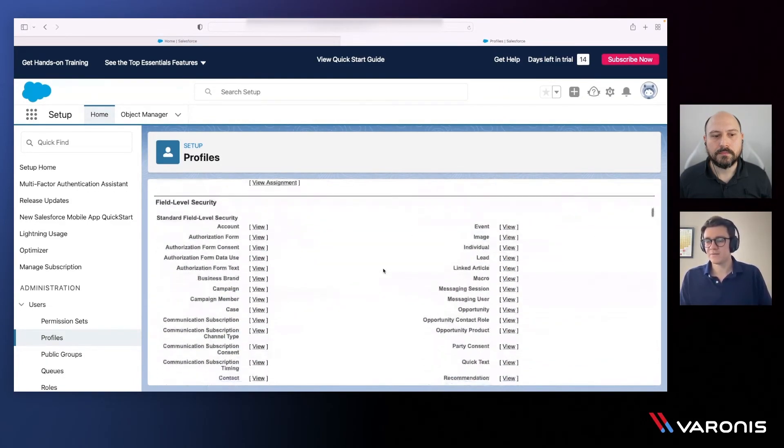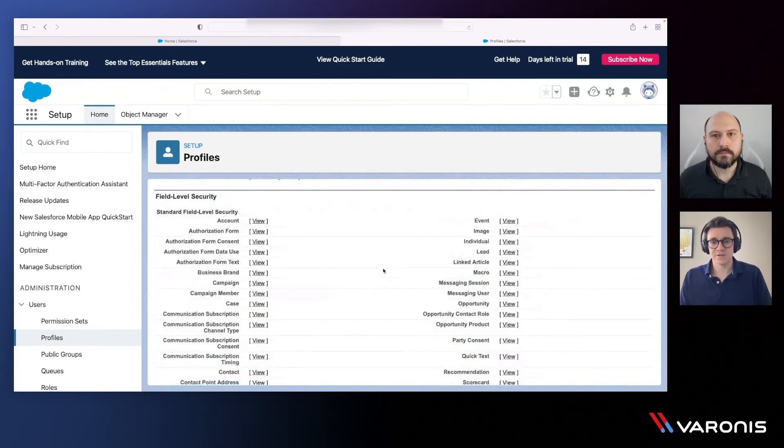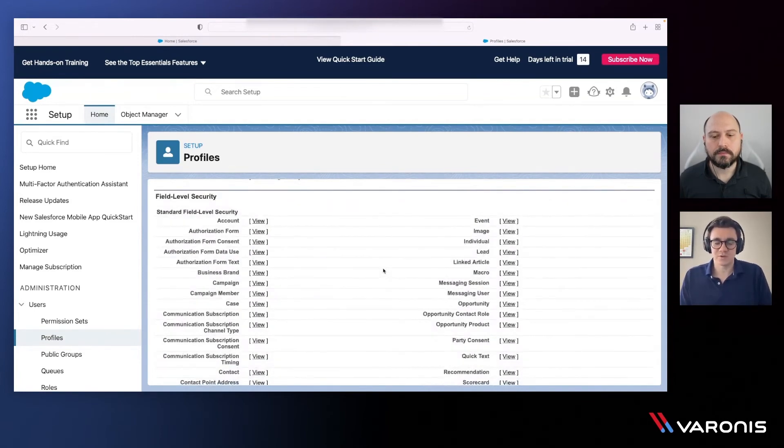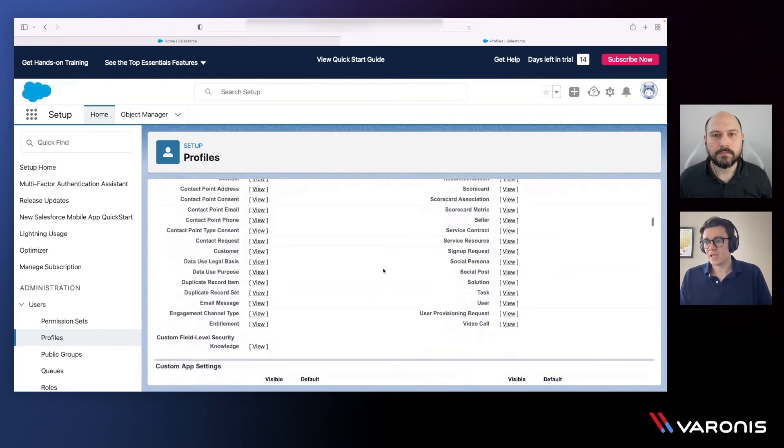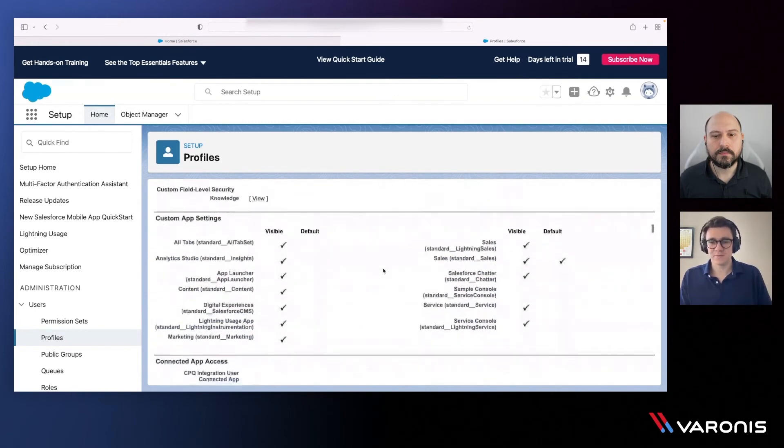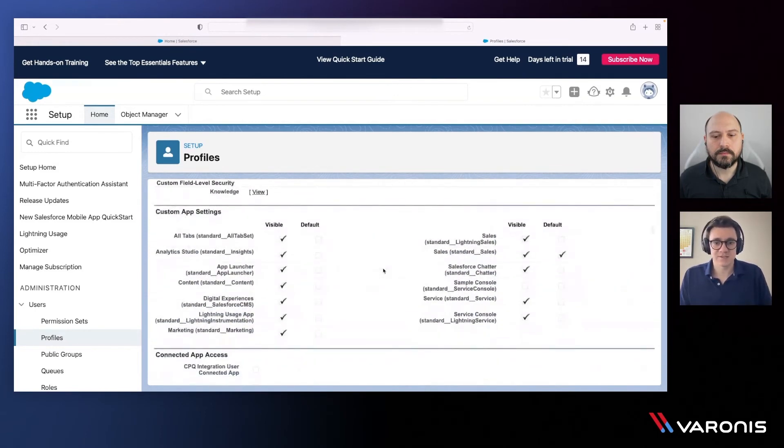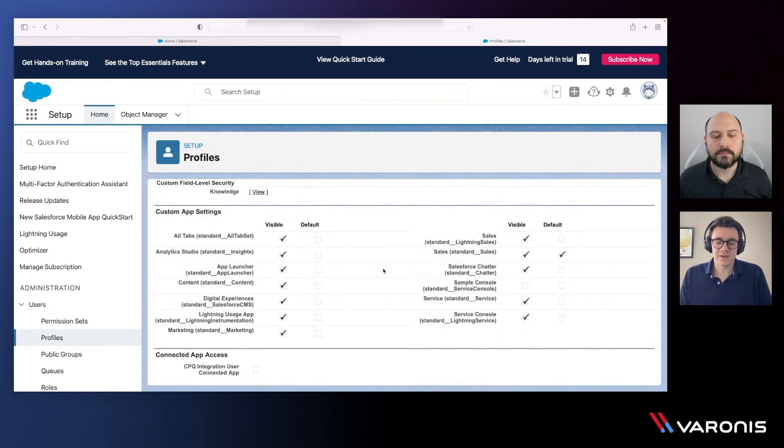I also have field level security. So within those records, I have specific fields and we have controls around that as well. And then I also have application controls or system settings that can be controlled through profile entitlement.